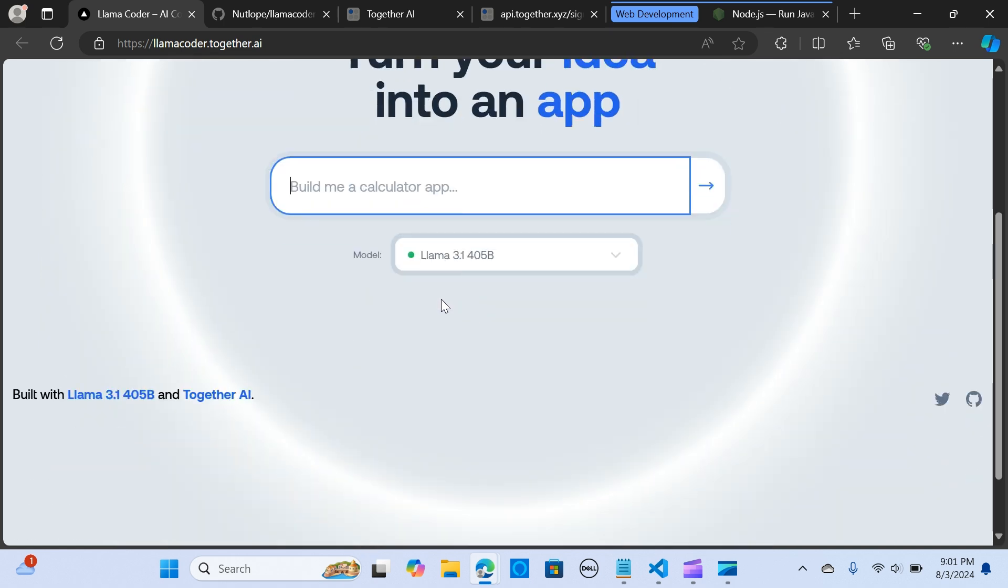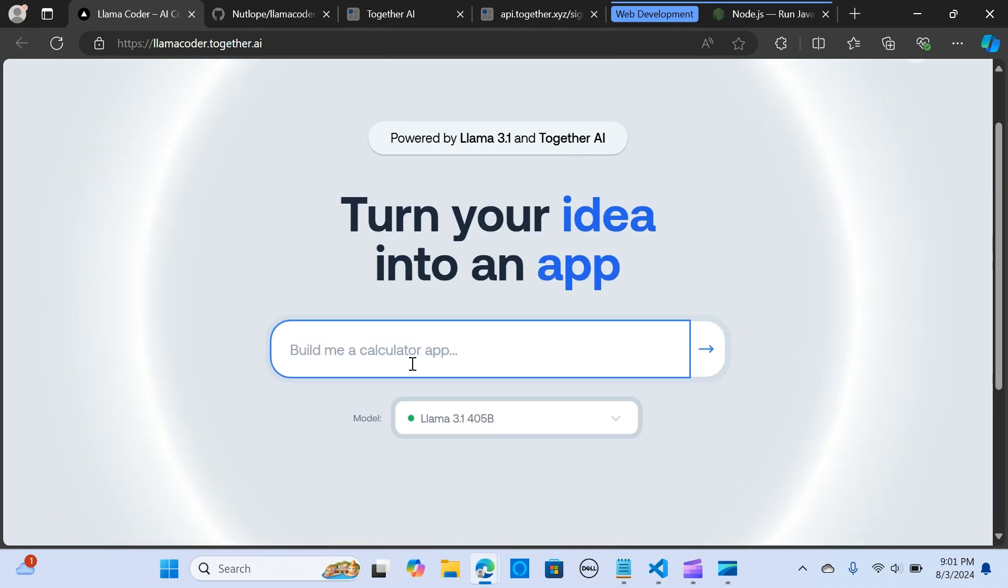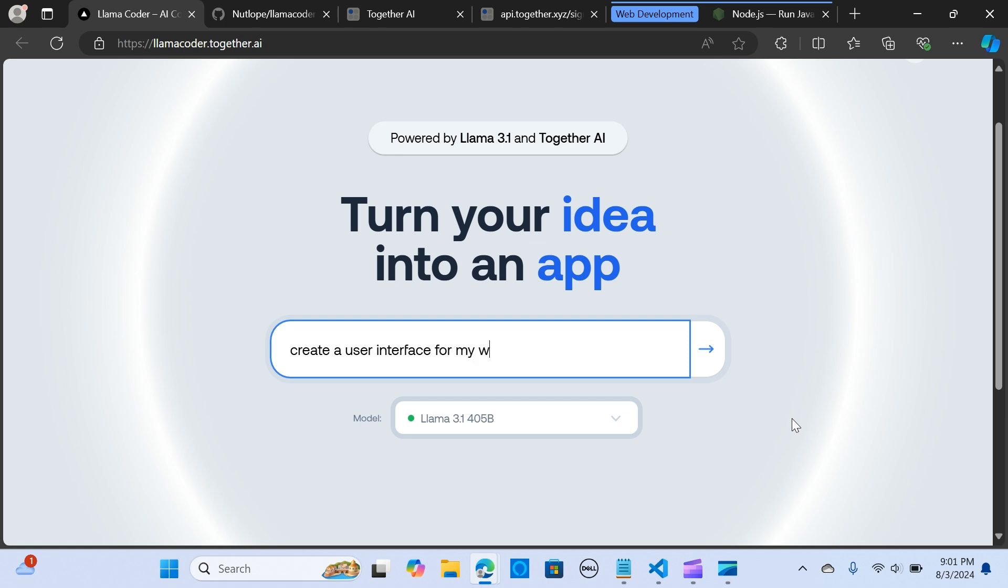We're going to look at some examples. Let's type something like, create a user interface for my website with the name Data Edge.